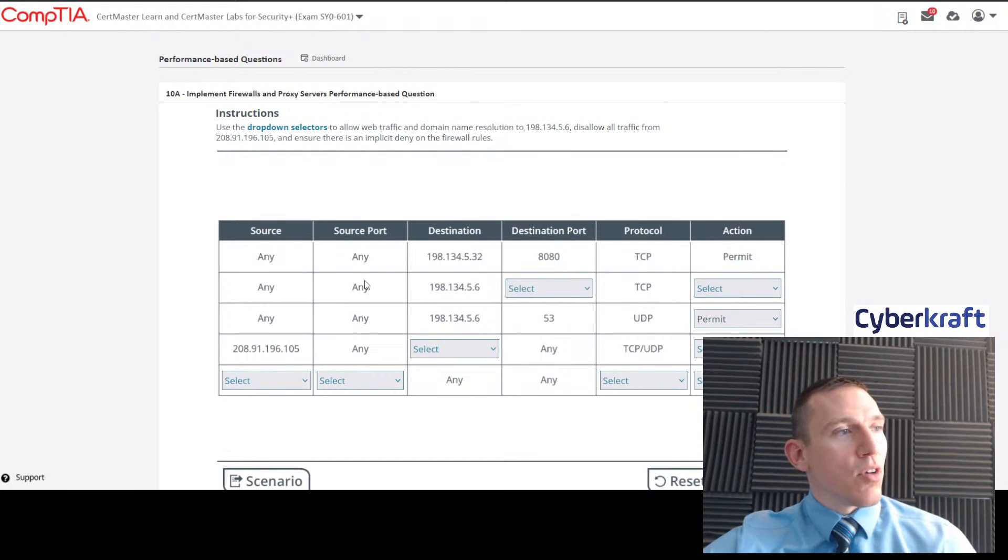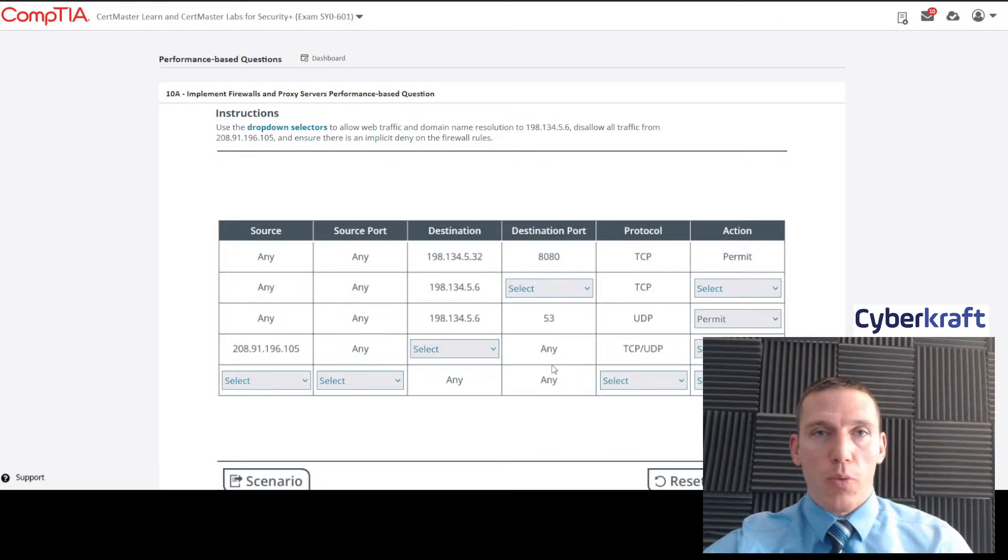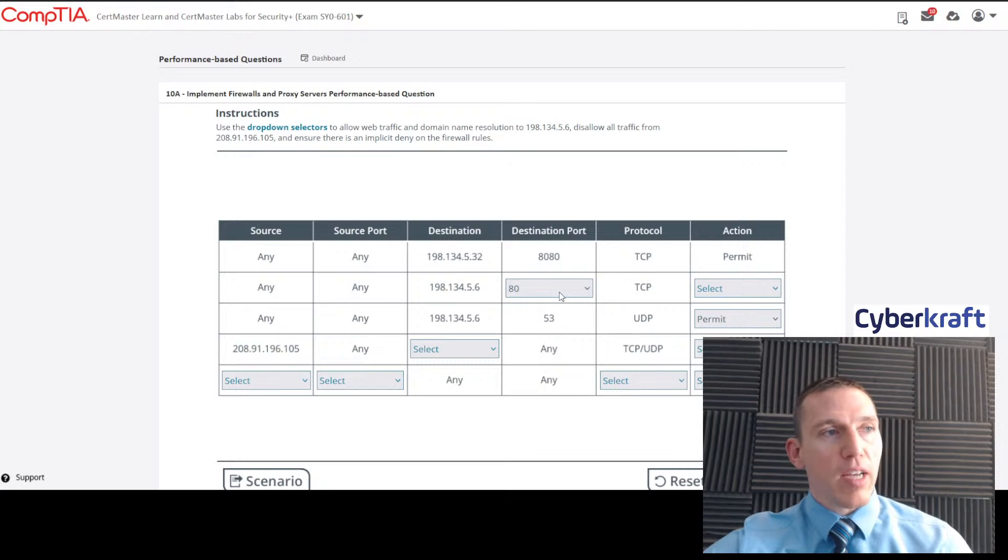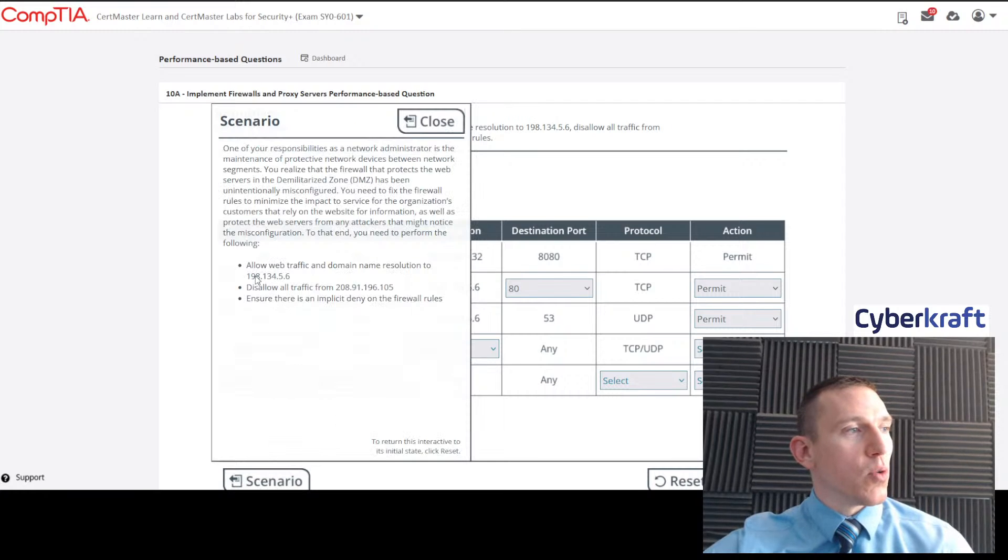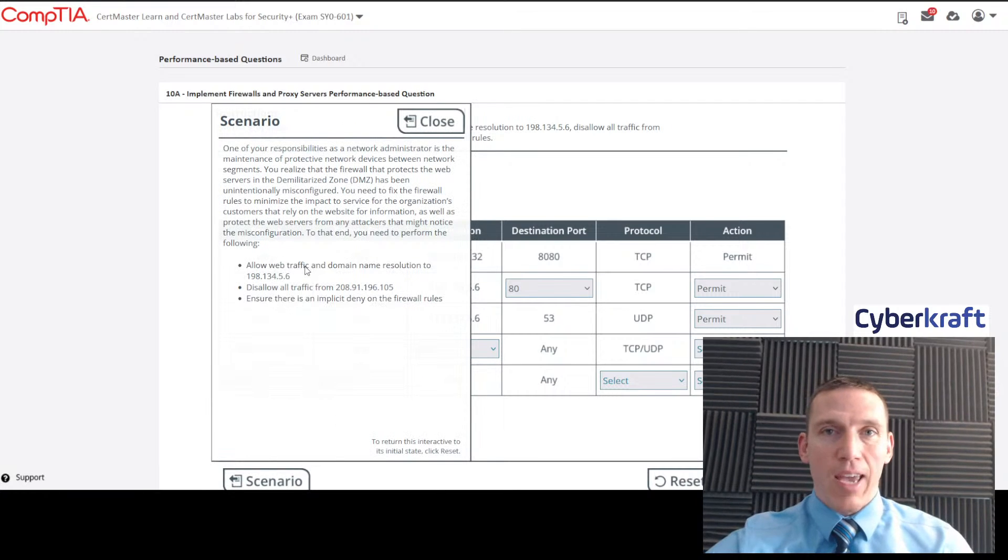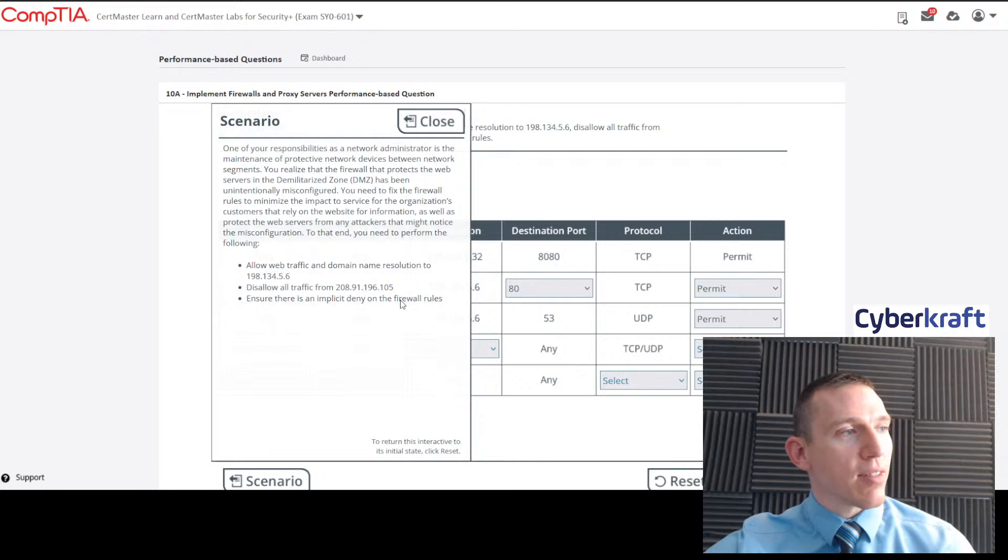Since 443 is not an option, we would pick 80 for HTTP and select permit. Now we have those first two. That first bullet point is handled there.